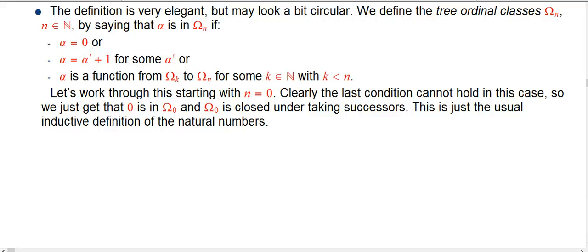I hope I've whetted your appetite enough that you want to see the explicit definition of what these tree ordinal gadgets is. It's really quite elegant. It's rather formal, but I think we have the intuition for it, hopefully.